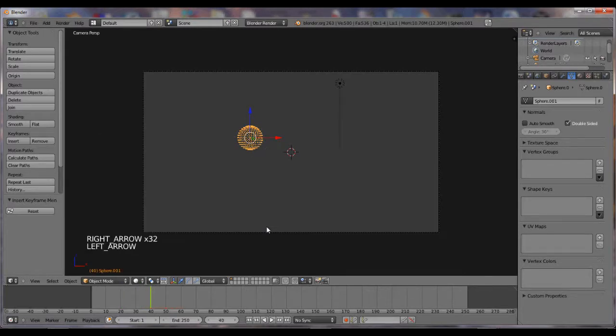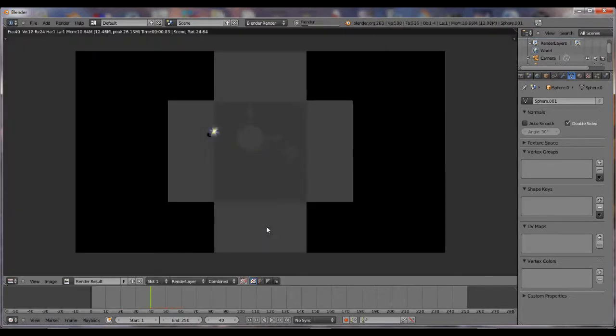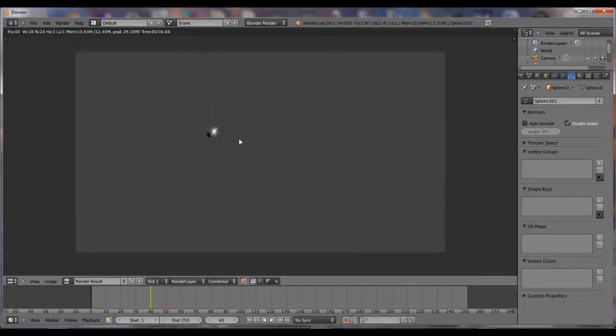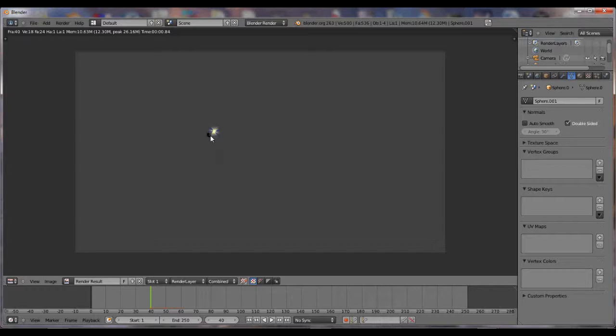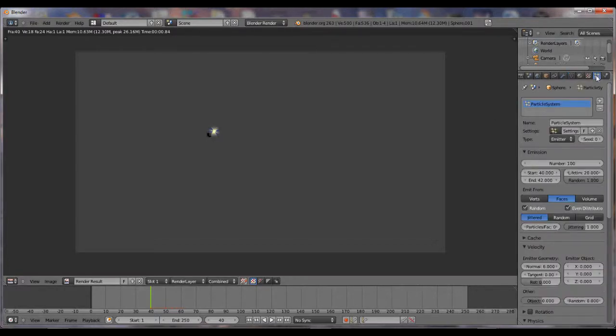Maybe like right there. It's not going to be too noticeable, but that's okay. And if you're too worried about it, you can go to the particles right here, and change this to 41.